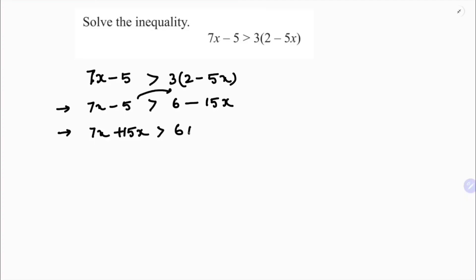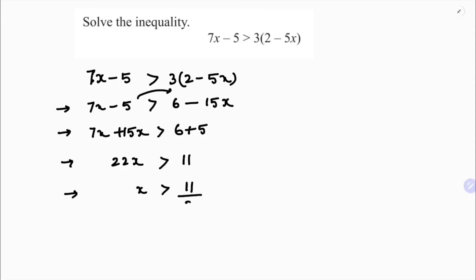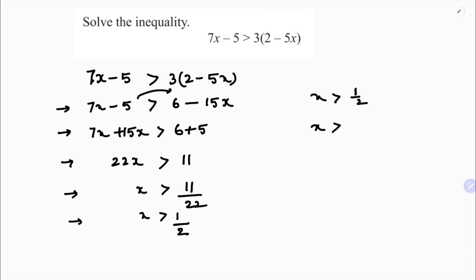Transposing minus 5 gives plus 5. So 7x plus 15x is 22x, greater than 6 plus 5 which is 11. Therefore x is greater than 11 by 22, so x is greater than 1 by 2, or you can write x greater than 0.5.